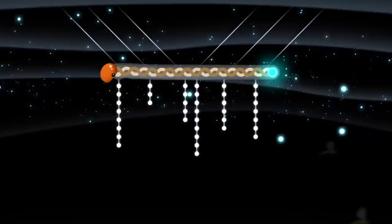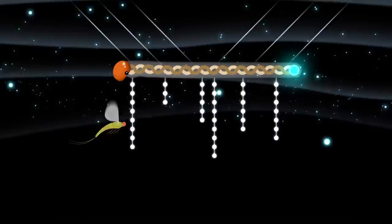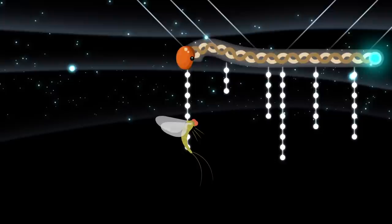Attracted to a glowworm's light, unsuspecting insects become entangled in the sticky snares. Alerted by vibrations from the struggling prey, the glowworm pulls up the loaded snare and feasts.